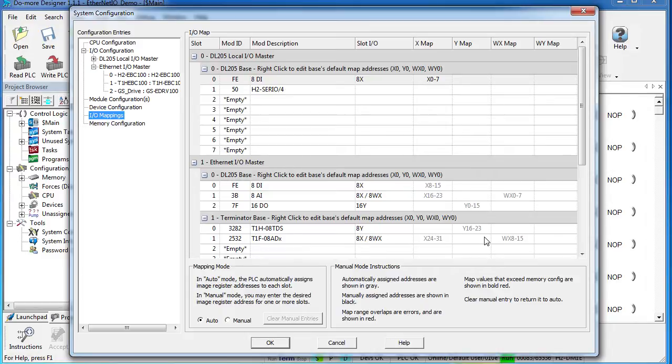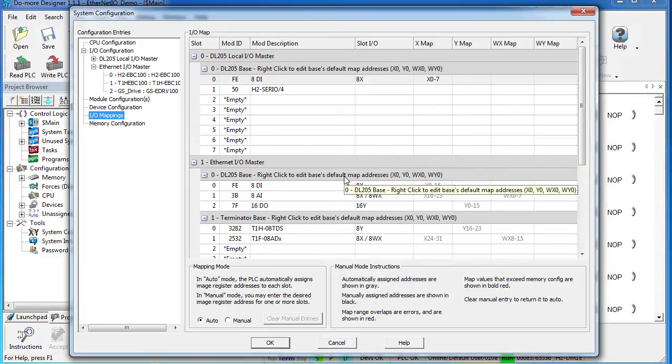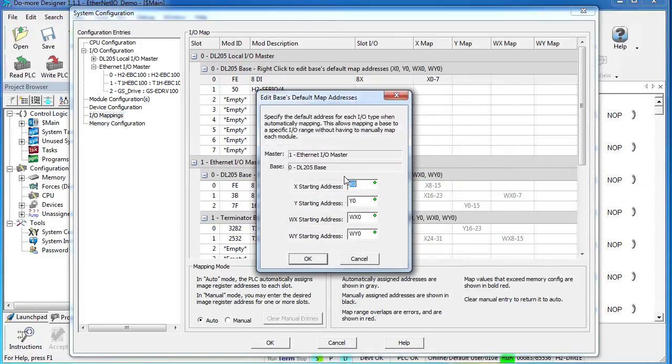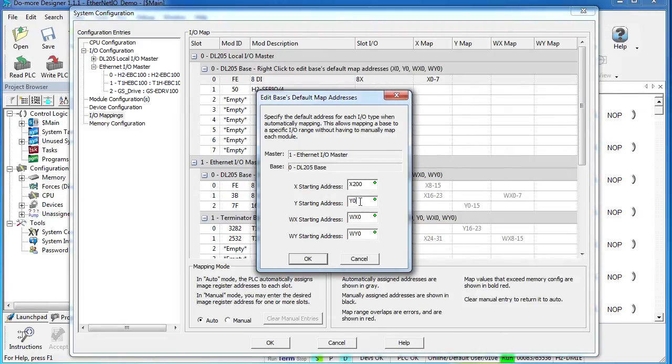So it's a good idea to get in the habit of leaving some addressing space between the bases. So I'm going to right-click on this 205 base, and I'm going to have his inputs start at address 200 and his outputs start at address 200.